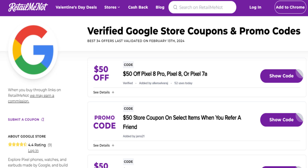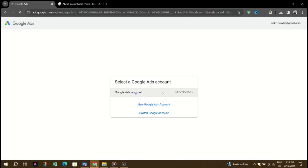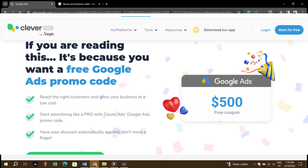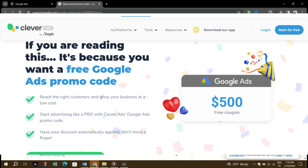Three, get free promotional credit directly from Google. Last, but surely not least, you can get free ads credits from Google. Going directly to the source is one of the best ways to get promo codes and free advertising credits. Not only does Google offer new users free ad credits to help them get started, but it also offers free ads credits periodically to existing users. This includes special programs such as free credits to nonprofits.